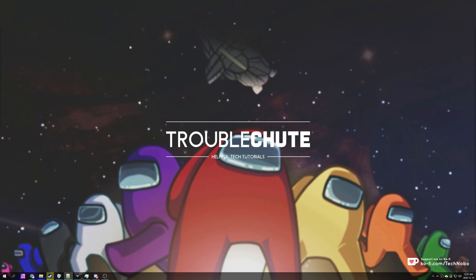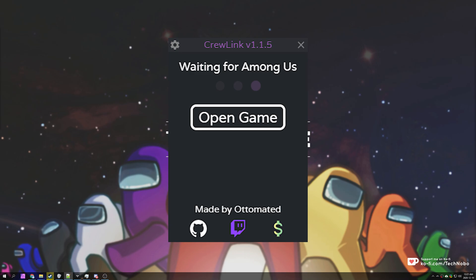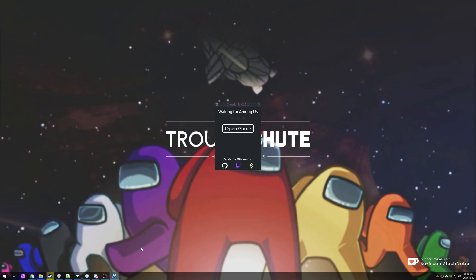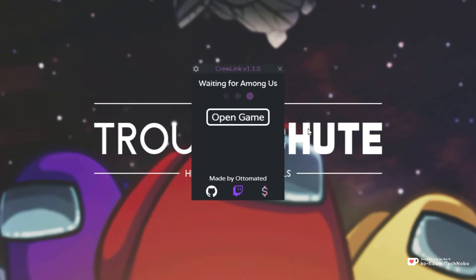In this video we're going to be tackling the very simple waiting for Among Us error or open game prompt. If you open Among Us and you see this, clicking open game does nothing or it simply gives you an error. There's a couple of things that we can try.